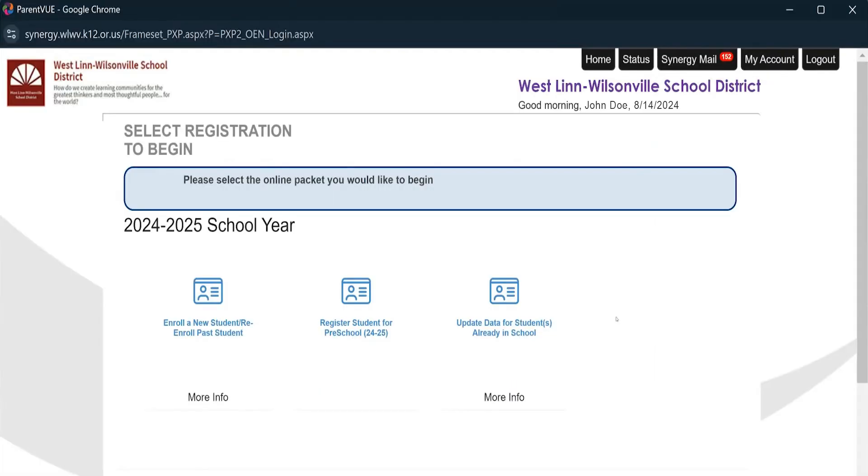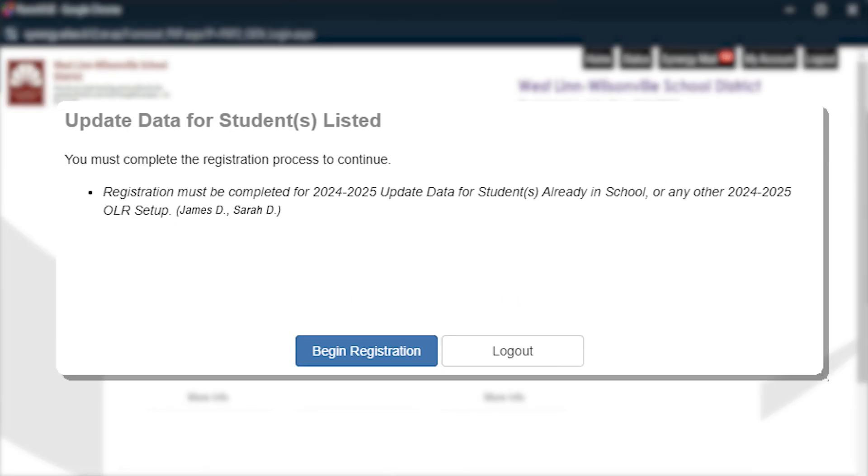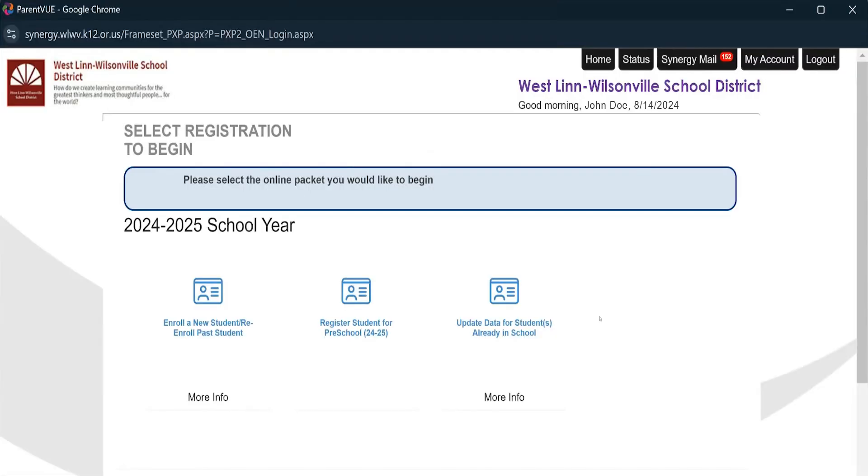A pop-up screen lets you know which of your students' accounts still need to complete updating their registration. To start, hit Begin Registration. To get into accounts that have previously been created, select Update Data for Students Already in School.